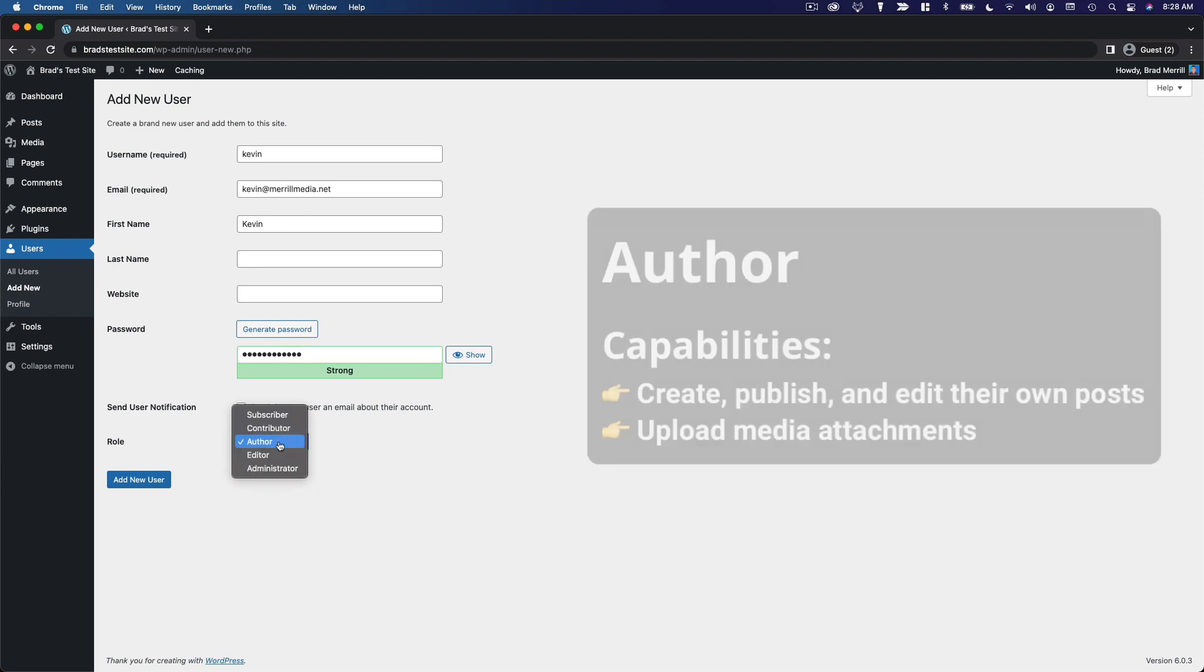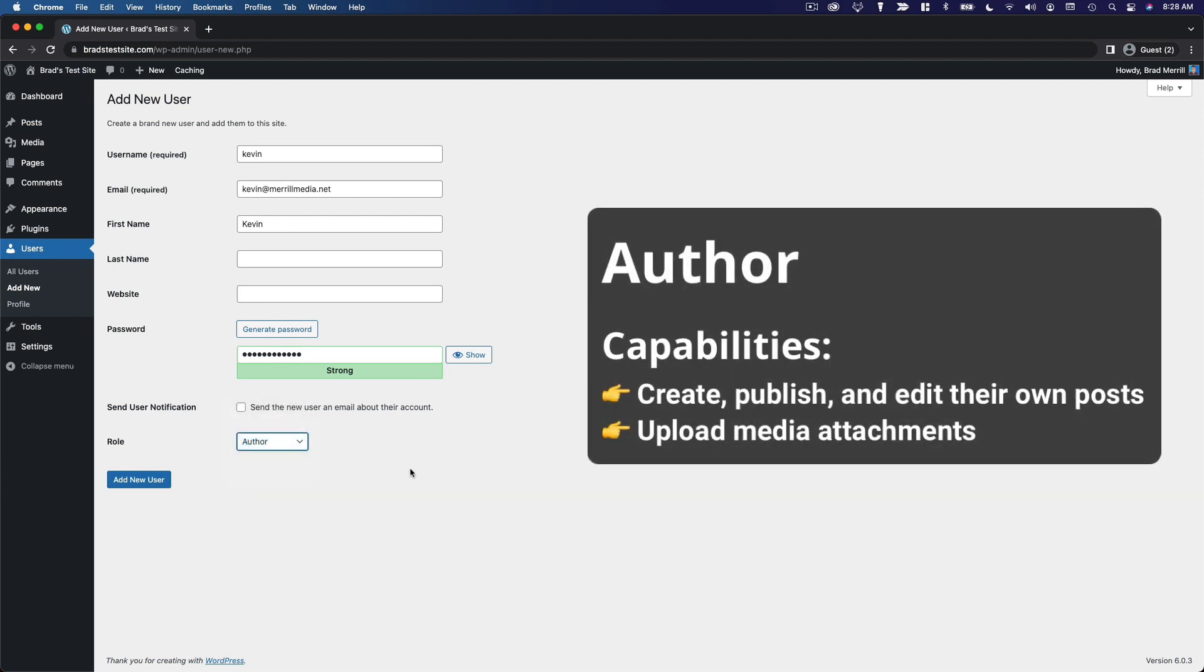Users with the author role can write, edit, and publish their own posts, but they can't edit others' posts, and they can't make any administrative changes to your site. An author basically has unrestricted publishing rights. They can write blog posts, they can publish them immediately to the website without your approval, but they can only manage their own posts.